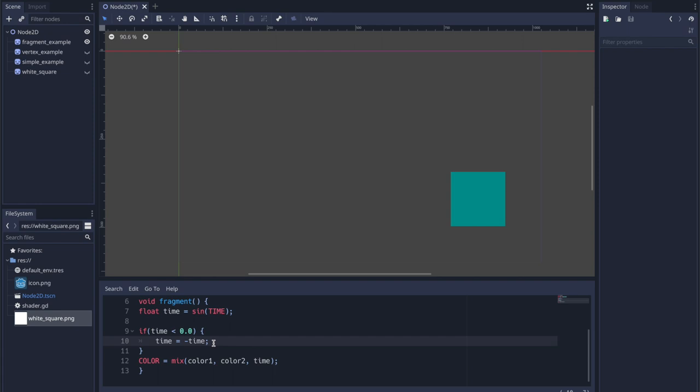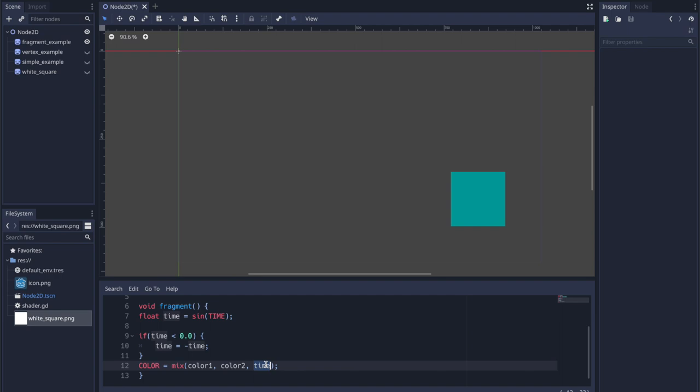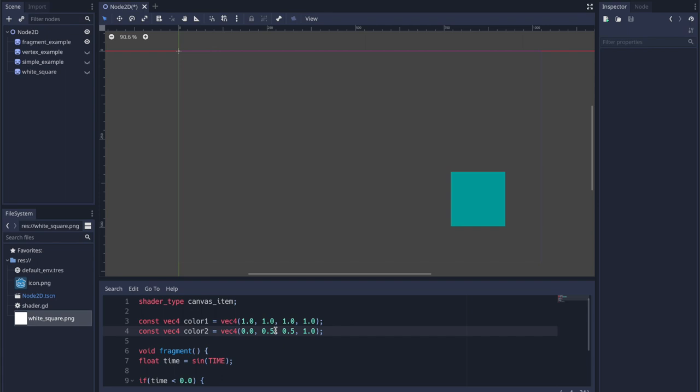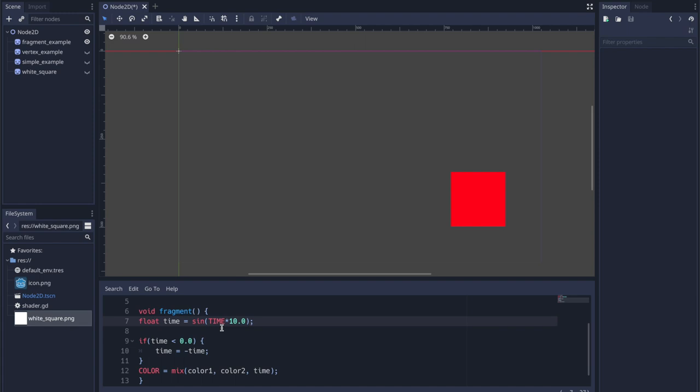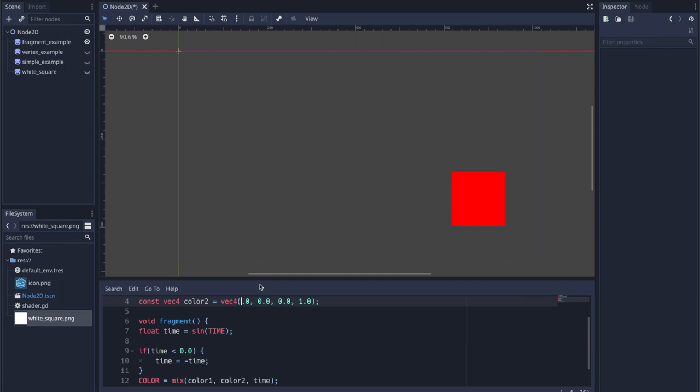After that we use the mix method on our global color variable — color_one (white), color_two (dark blue), and time as the arguments. Imagine an injury effect — let's change color_two to red. It's a little slow, so we can multiply time by a value to speed it up, giving us a flashing effect. You can do quite a lot with shaders that you normally wouldn't be able to do through a GD script file.